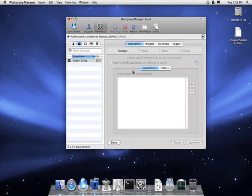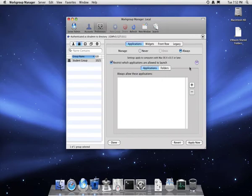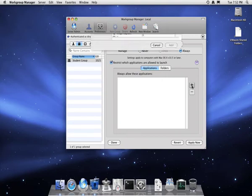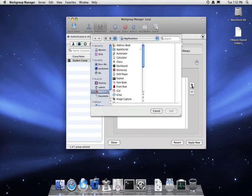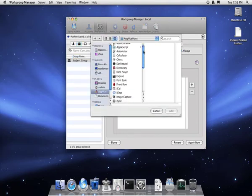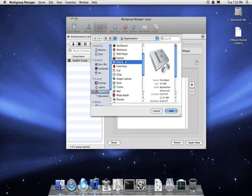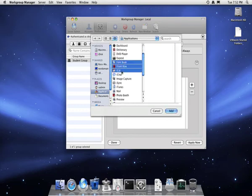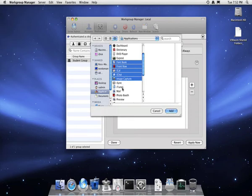You can also set applications, application control. You can set what applications are accessible. This is a very useful utility even in a school environment. You can set which applications and which folders can be accessed. As you can see, I'm selecting a number of applications there.